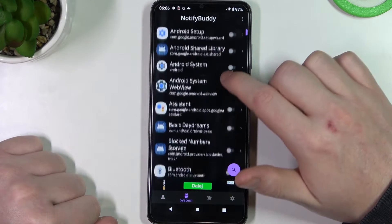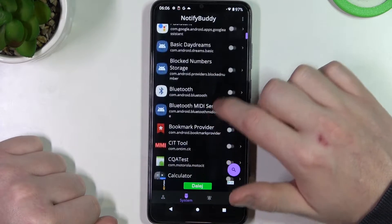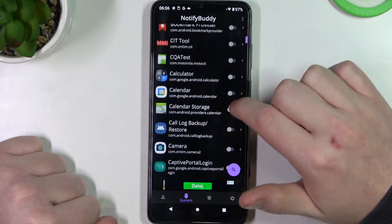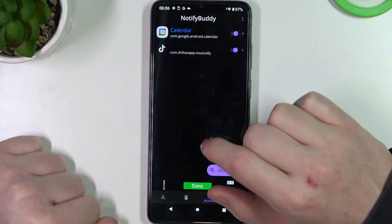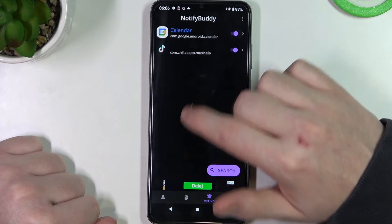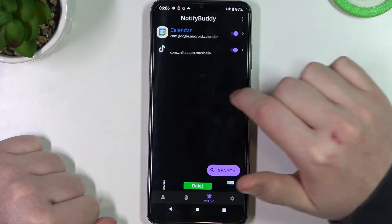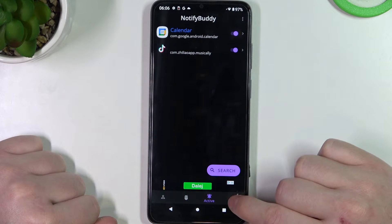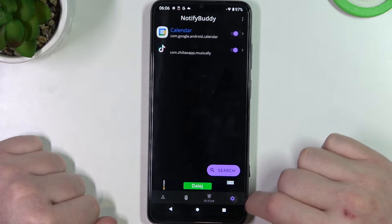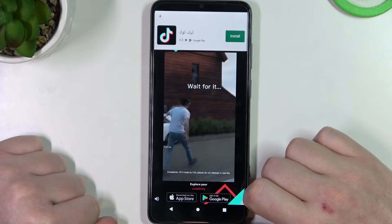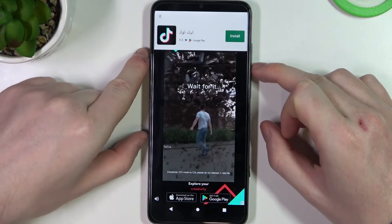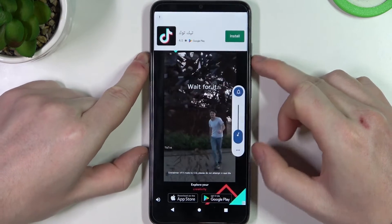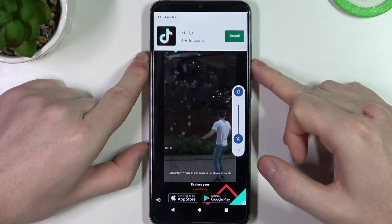In the system tab you can find all apps that are bound to your system. Let's enable calendar. In the active tab you can find all apps that you've activated. In the settings you'll be able to change anything about your LED lamp, like its size and shape.